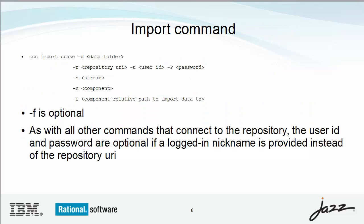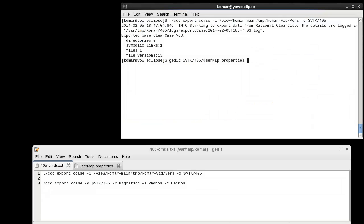Here's the syntax for the import command. Before you run it, you must identify the streaming component into which you want the importer to migrate your sources. I'm going to demonstrate editing the user map properties file and then importing.